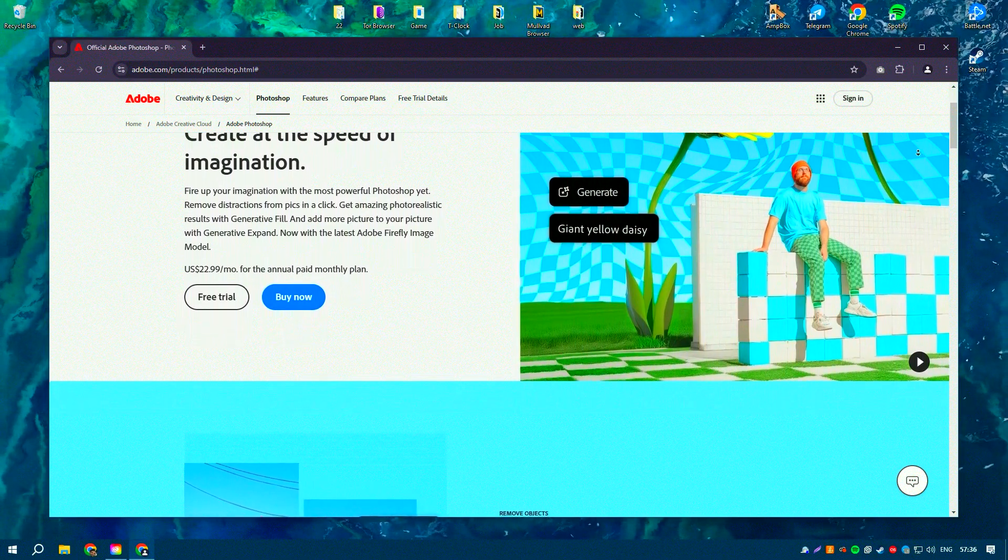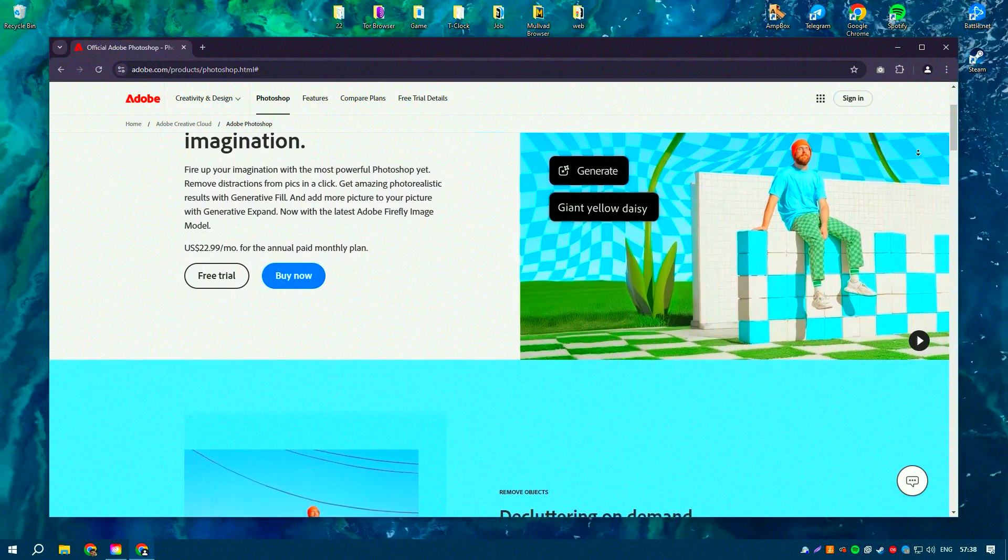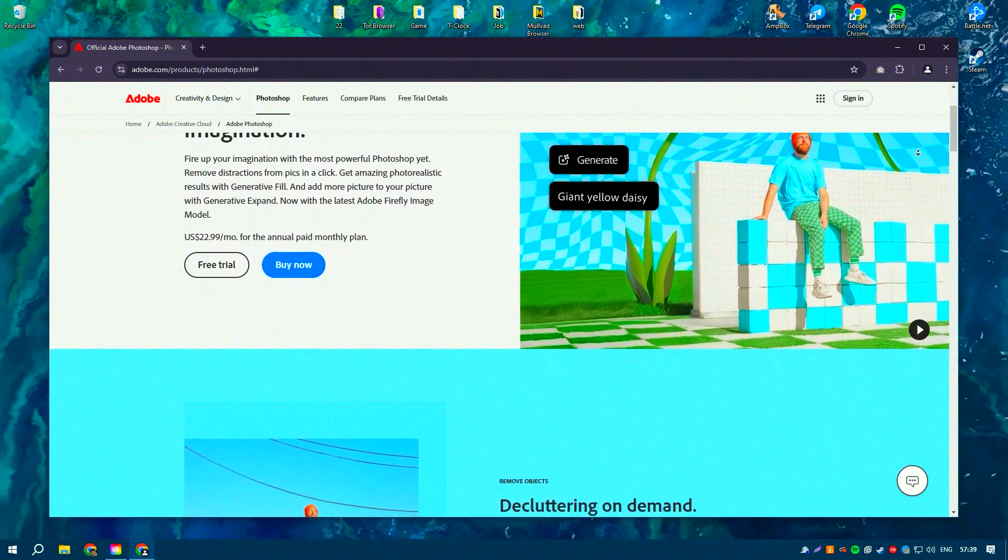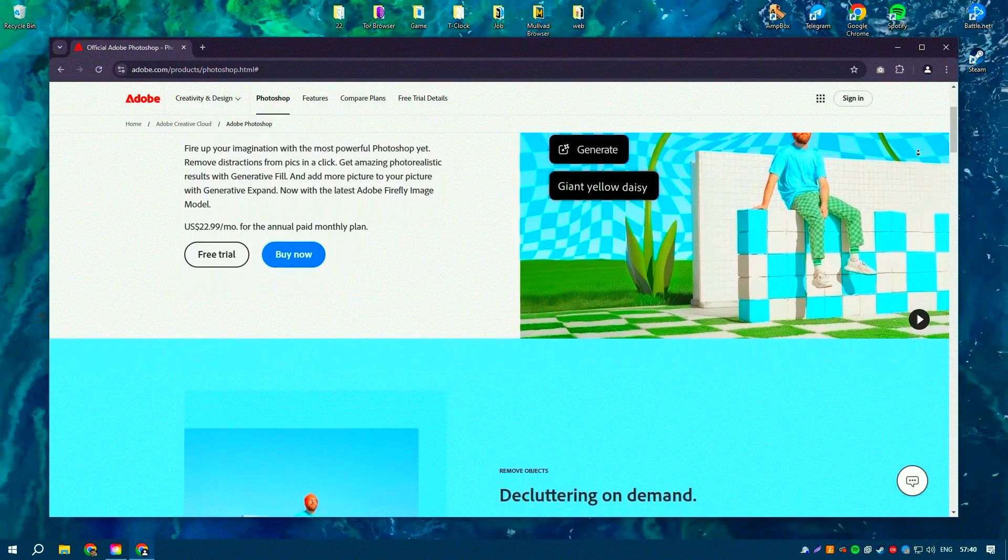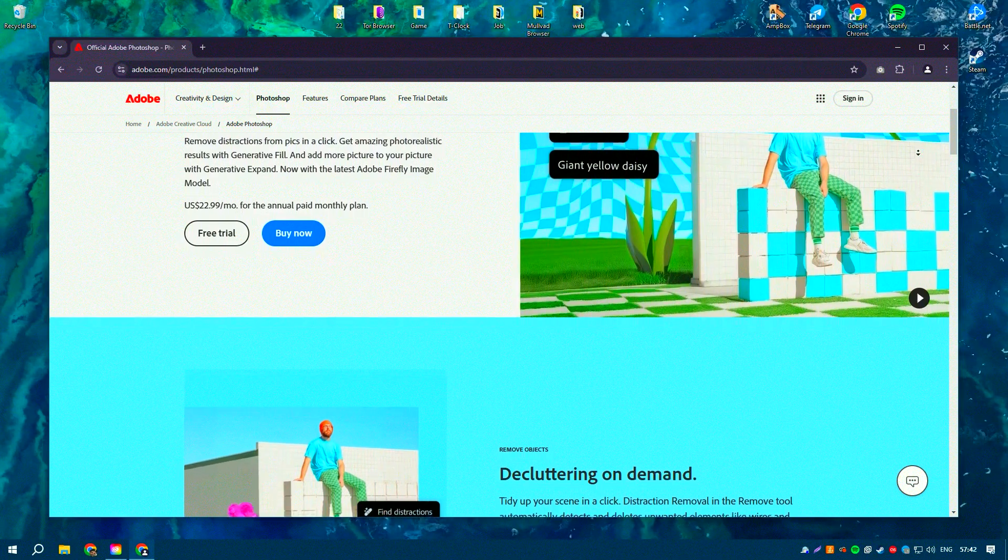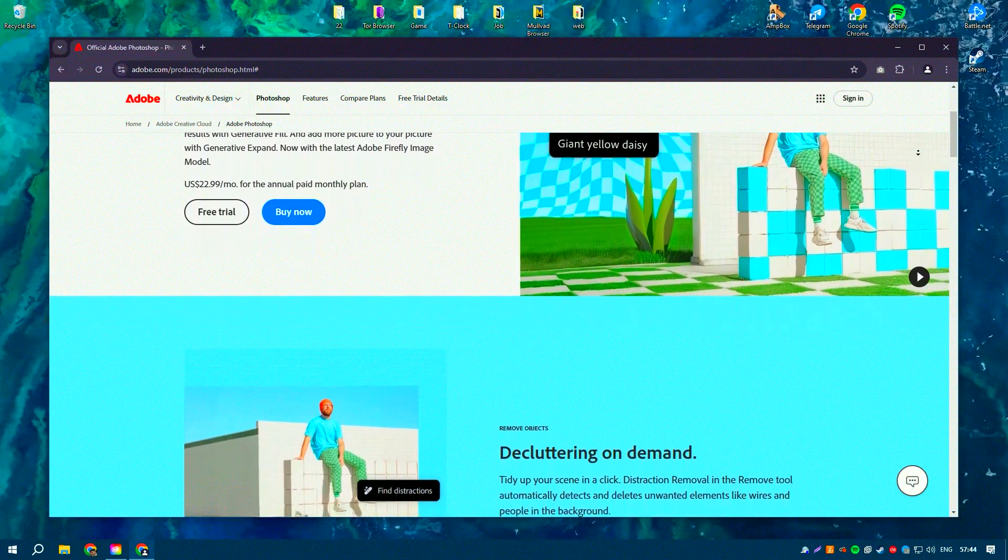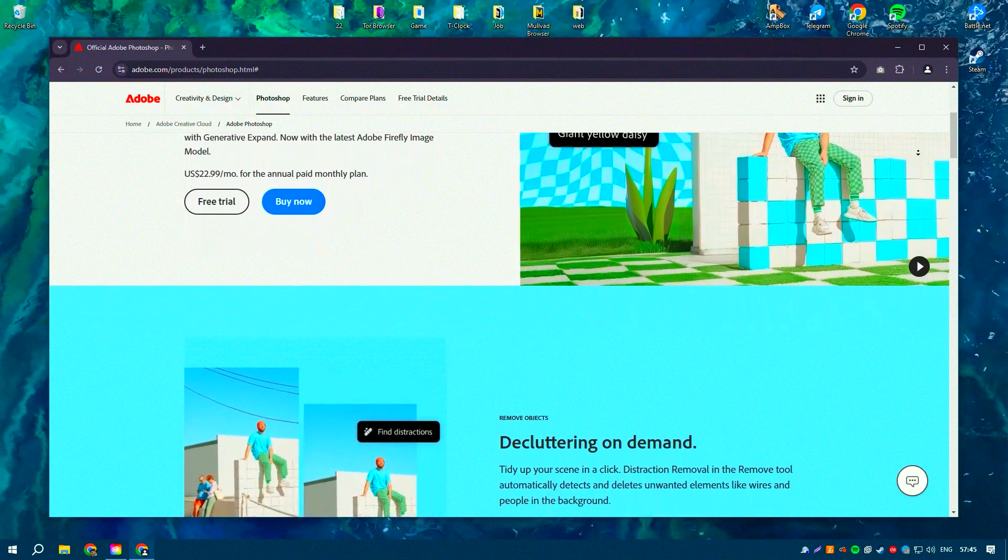Adobe Photoshop is one of the most powerful and widely used tools for photo editing and graphic design. It offers a comprehensive set of features that cater to both amateurs and professionals.